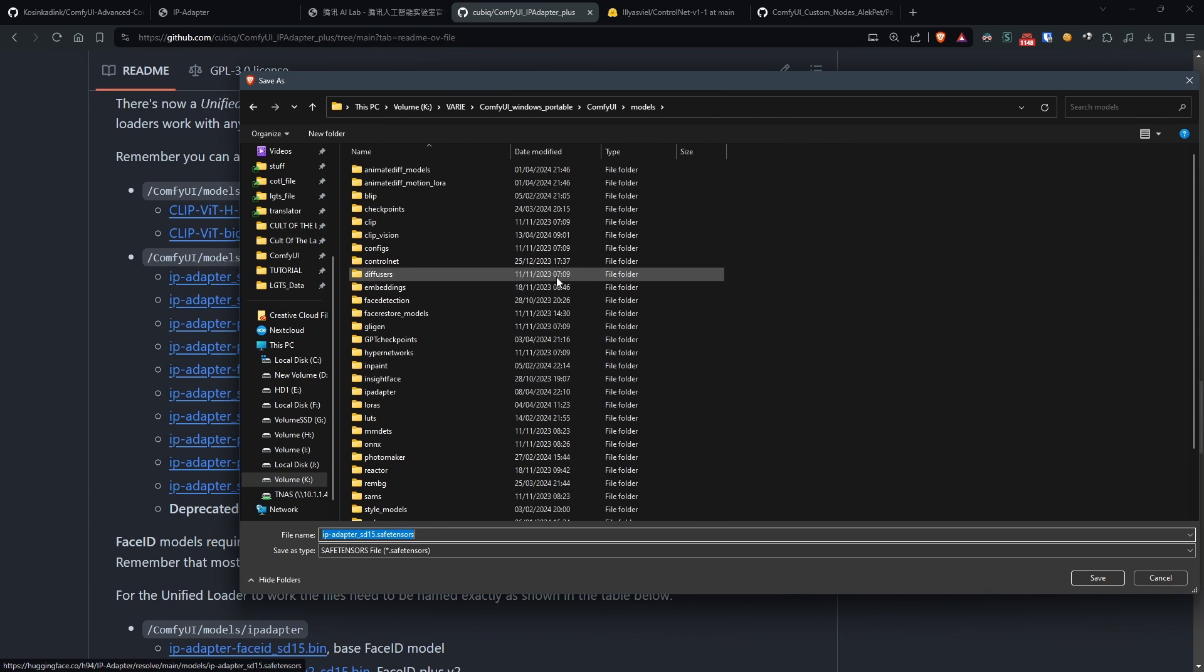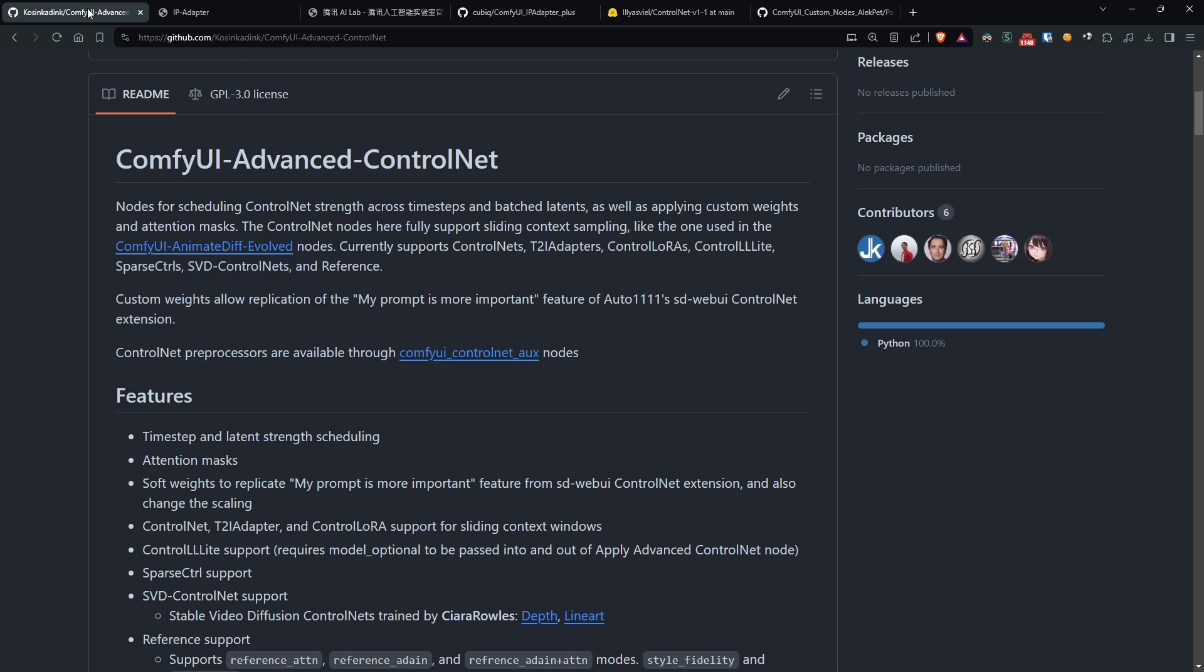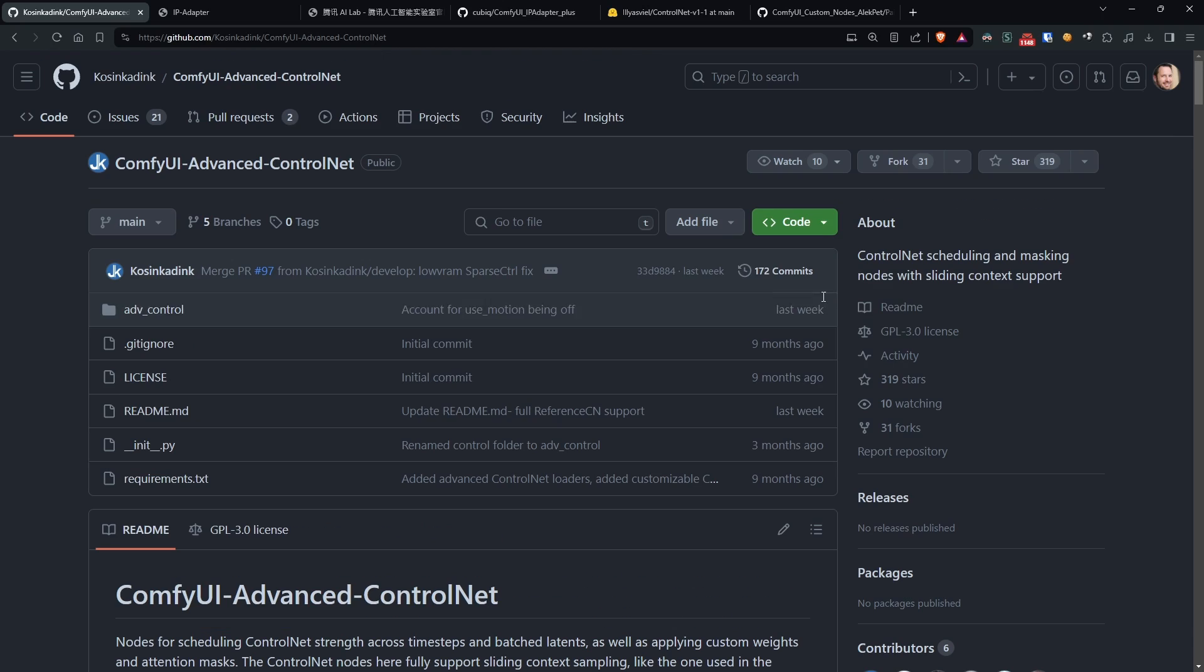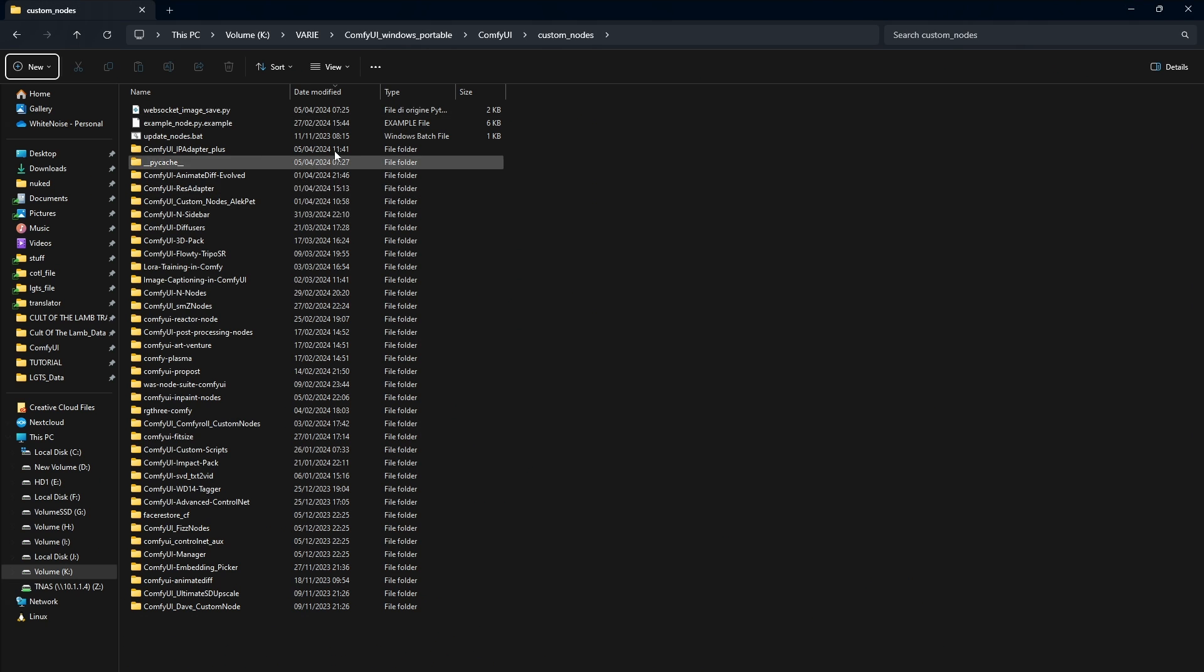Also, to follow this tutorial, you'll need to have ControlNet installed, specifically ControlNet Advanced along with a Scribble model. For a more detailed guide on ControlNet, you can refer to a video that I'll link in the description, but briefly,